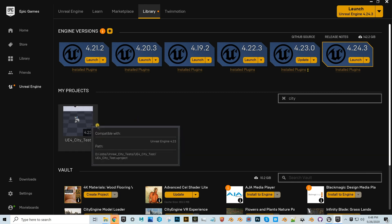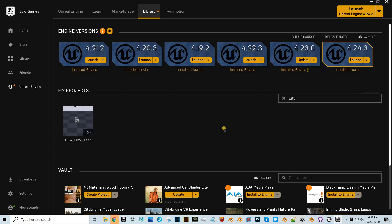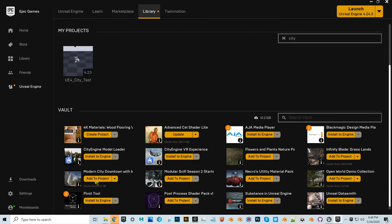Below that would be any projects you're currently working on, and below that in the vault you can see the Modern City Downtown I just downloaded. What I have to do is launch the game engine, create a new project, then come back here and add this to that new project if I want to open up that Modern City Downtown.